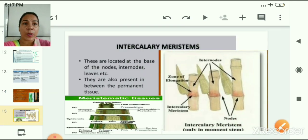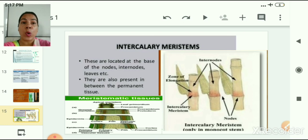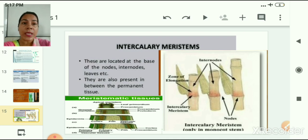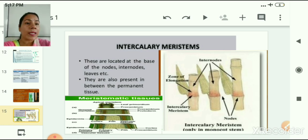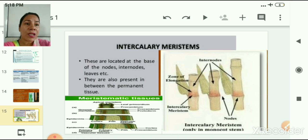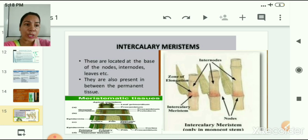Intercalary meristem is located at the base of nodes, leaves, and internodes, and is also present between permanent tissues. Its function is to increase the length of the nodal or internodal region and leaves. In this slide, you can see the location of intercalary meristem, which is present at the internodal region from where leaves also originate.